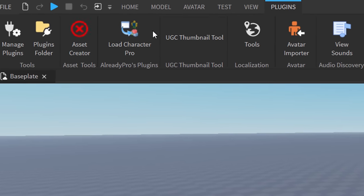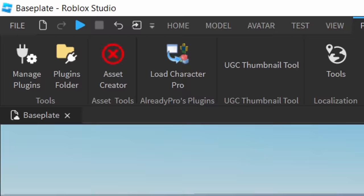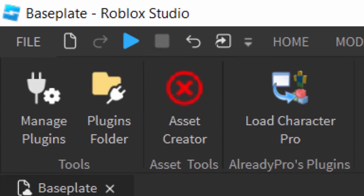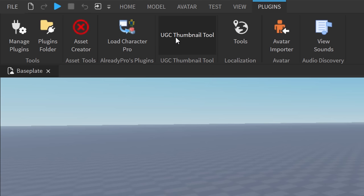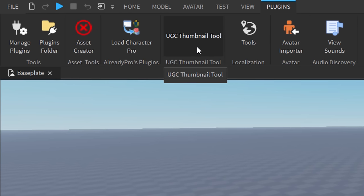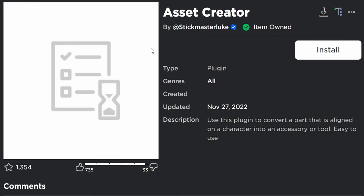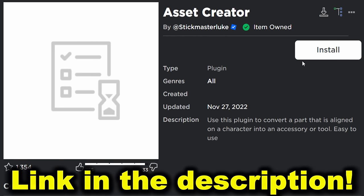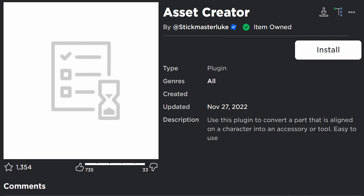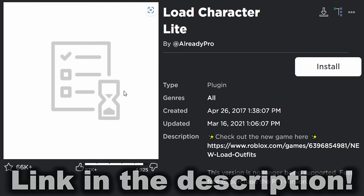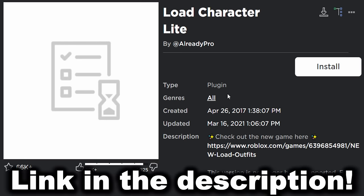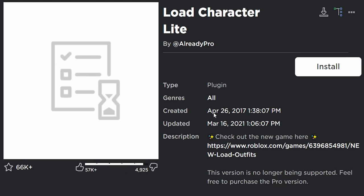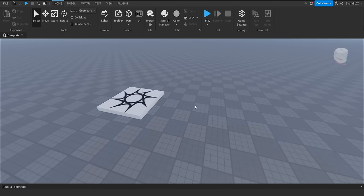The plugins I use are: the Load Character plugin, the Asset Creator plugin — which is one of the vital ones — and also the UGC Thumbnail Tool. The Load Character plugin is the free version by Already Pro, and the Asset Creator is made by Stickmaster Luke. I'll link them both below.